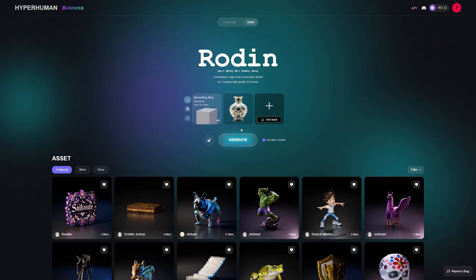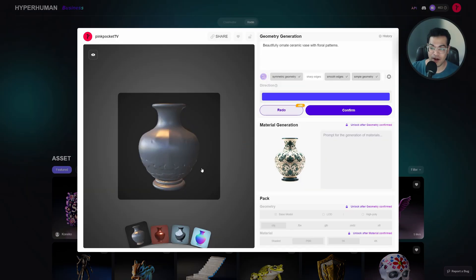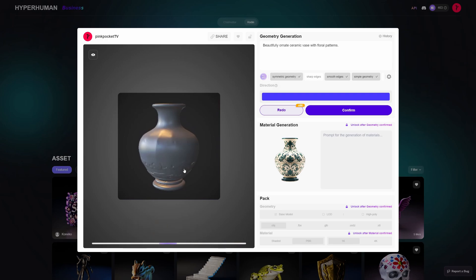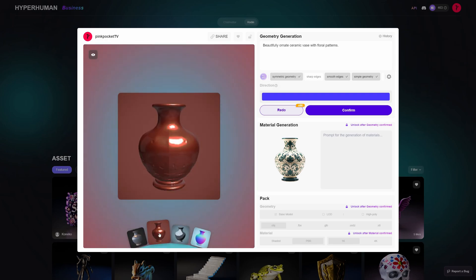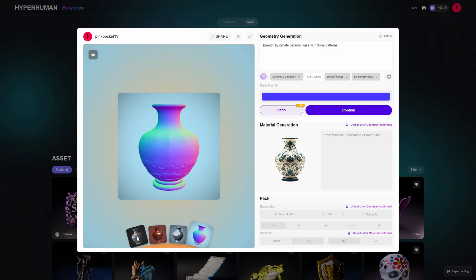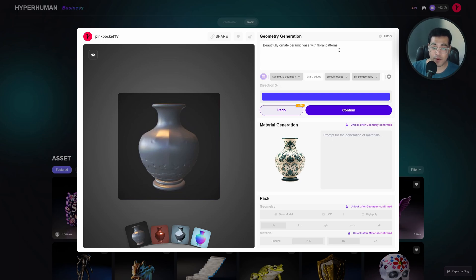Once your image is uploaded you can generate, and there we go. We have our vase, looks pretty good. Rodin has extracted some prompts from our image, but the main thing I wanted to show you here is a feature which is pretty cool.